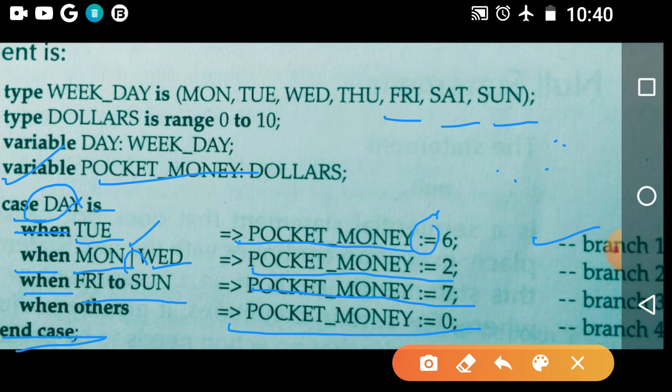Now let us see how this case expression executes. If you have selected Monday — day is your expression — the case statement directly goes to branch 2 which contains Monday, executes it with pocket_money := 2, and then control goes directly to end case, stopping execution of the case statement.